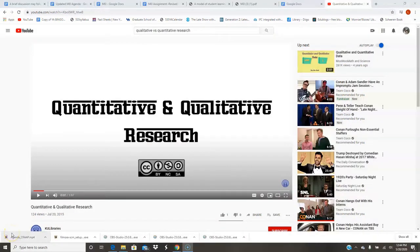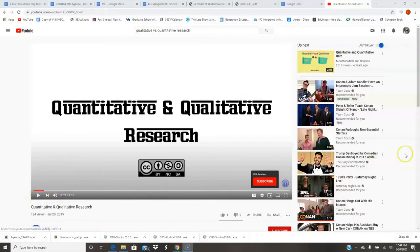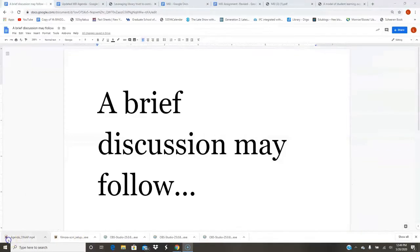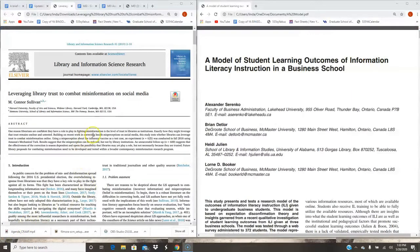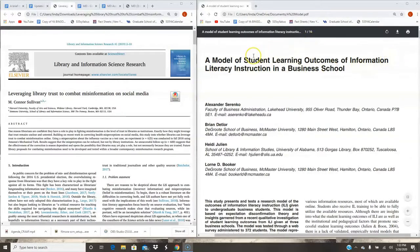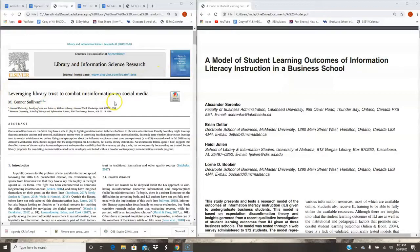Please enjoy your final video. Actually, I apologize — I decided to add in one more really short video. This is a really good brief recap of the difference between quantitative and qualitative research, which will be really useful for you for your assignment. Please enjoy. You may choose either this article about information literacy instruction in business school or this article about misinformation and trust in libraries.